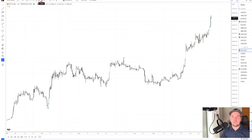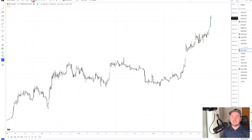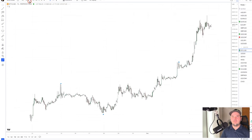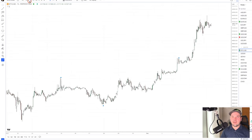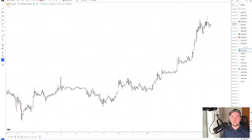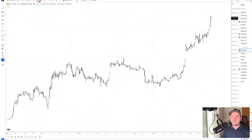Do this two time frames above whatever you trade. So if you trade on a one-hour chart, go two time frames — four-hour, then daily. If you trade the 15-minute chart, you might go 15, 30, one-hour for your context. It all depends on what kind of time frame you trade — are you more intraday or more swing? I trade a one-hour and four-hour chart, so I'll go on a daily chart for my context.